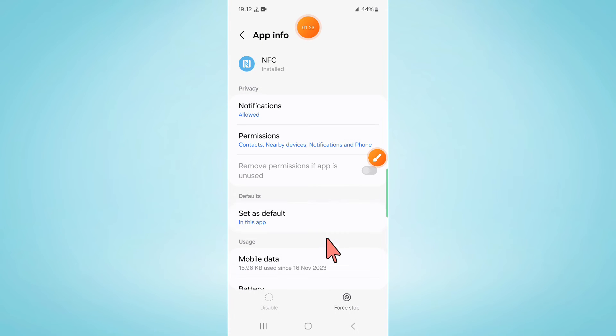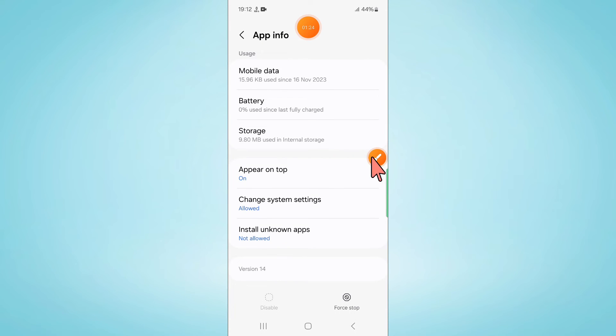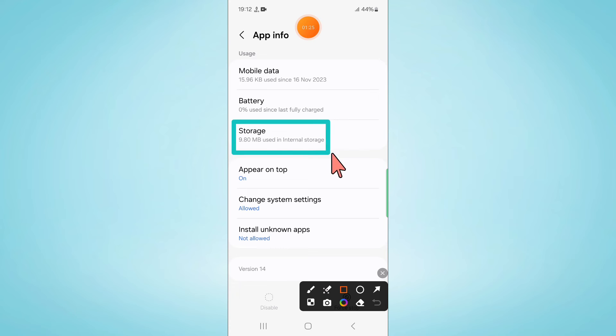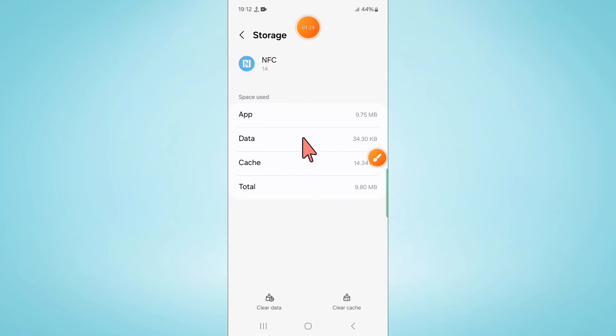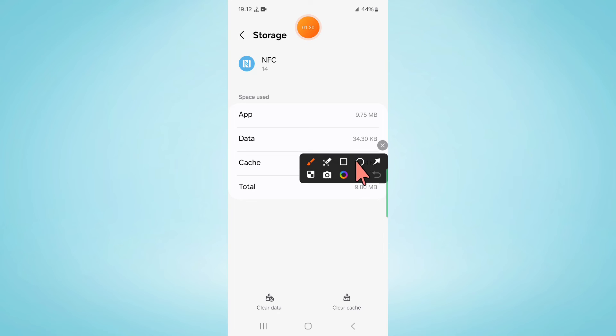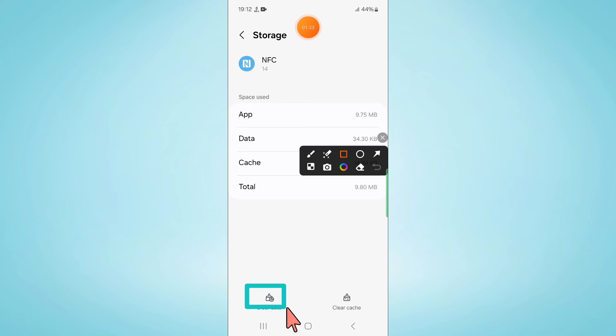Now go to its storage and then clear the app data and cache memory of NFC.